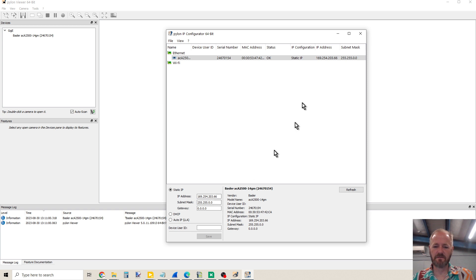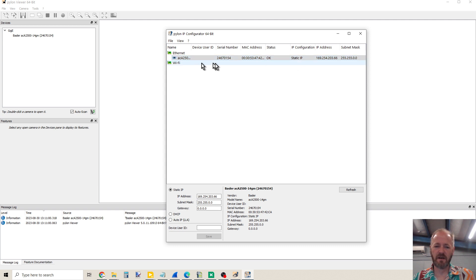After it saves, you will see that your status is OK, and now it's set for a static IP address.